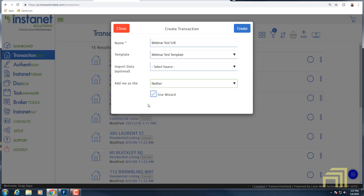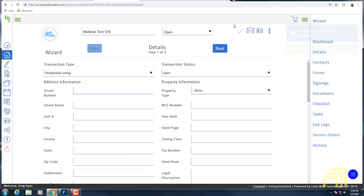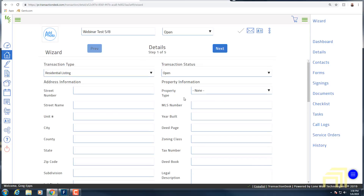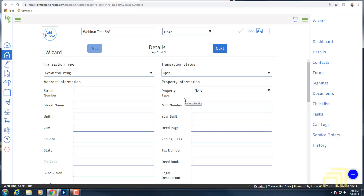There are multiple times when you would want to create a transaction — for example, if you were creating a transaction where you wanted to put in forms like an Exclusive Seller Listing Agreement because you were getting ready to do a presentation and wanted to get the ball rolling. This is how you would start — we would not import any information from the MLS, we would simply enter in the general information and click 'Create.' I do have the 'Use Wizard' button checked — if you are new to creating a transaction, I highly recommend keeping that checked because it walks you through step by step.